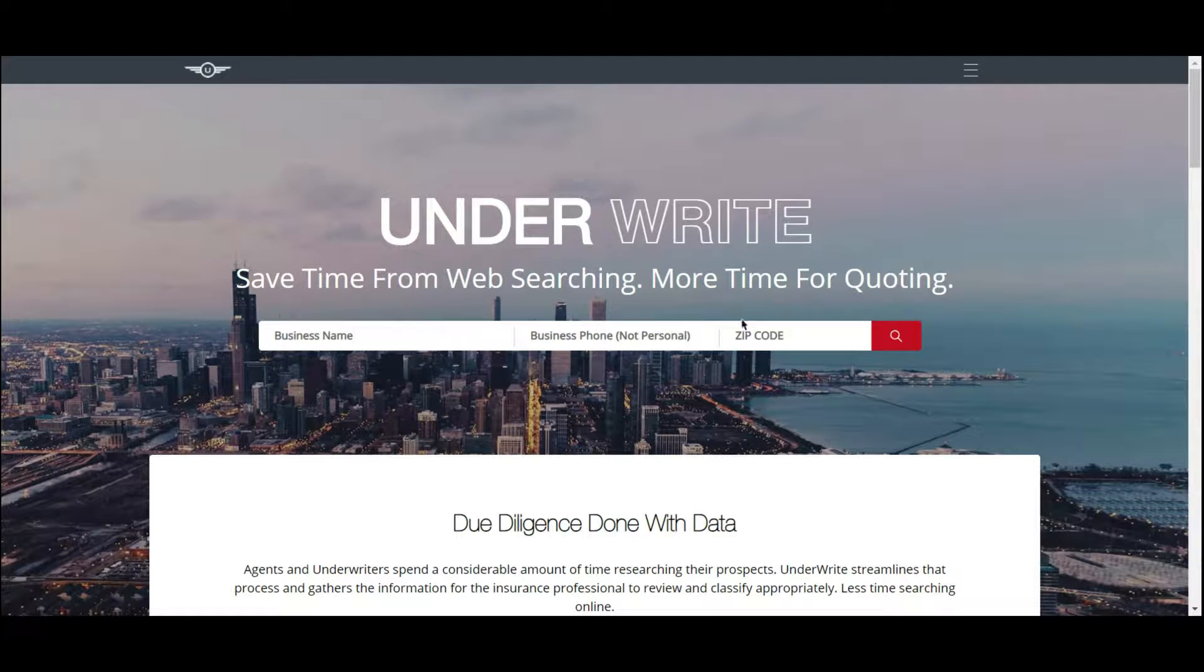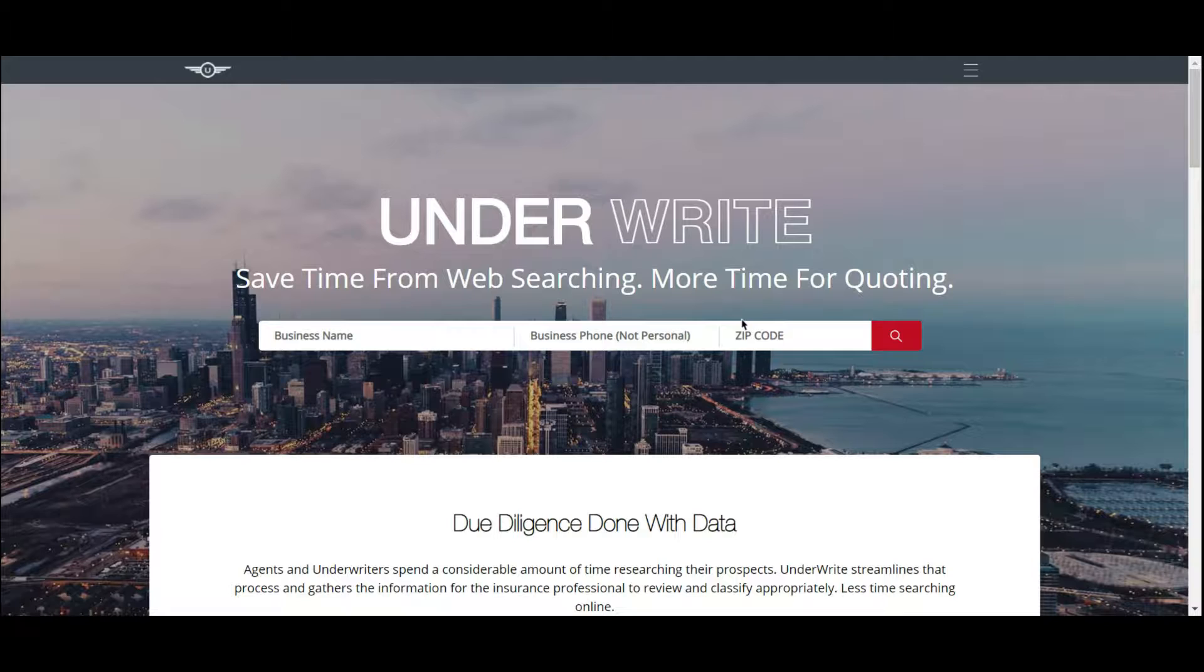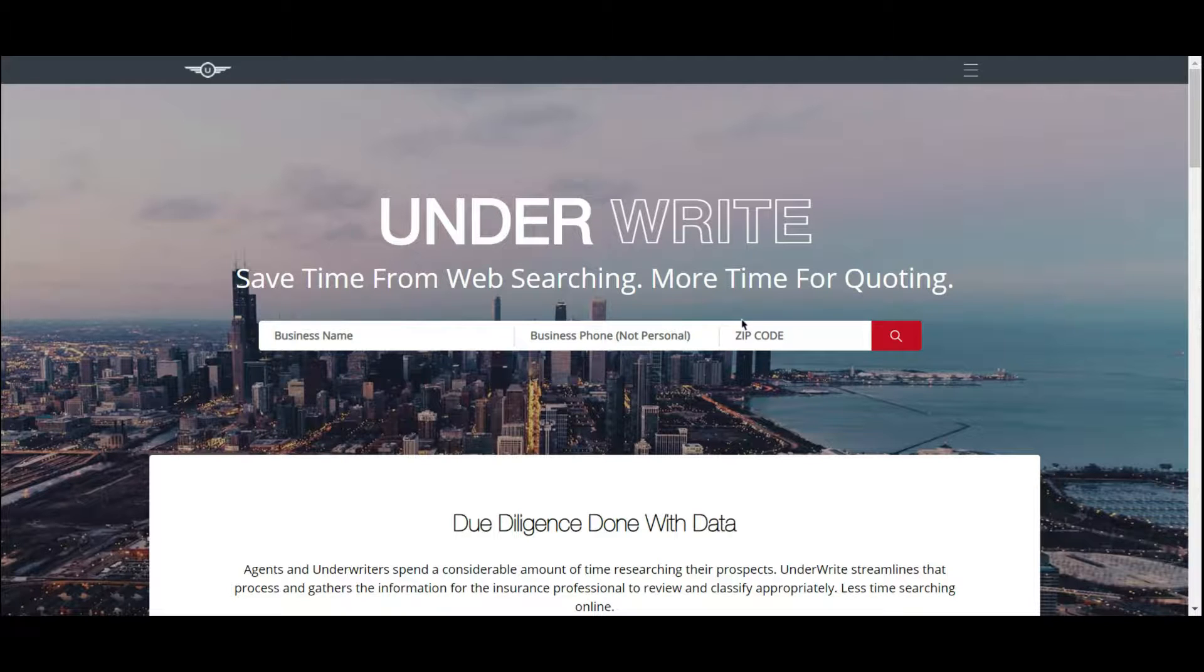Hey everyone, this is Marvin Mensah here at Underwrite. Thank you guys for joining us today on another installment of Underwrite in Action.